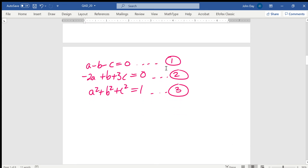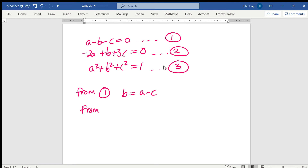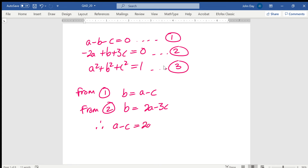From equation 1, B equals A minus C. From equation 2, B equals 2A minus 3C. Setting these equal: A minus C equals 2A minus 3C, which means 2C equals A.